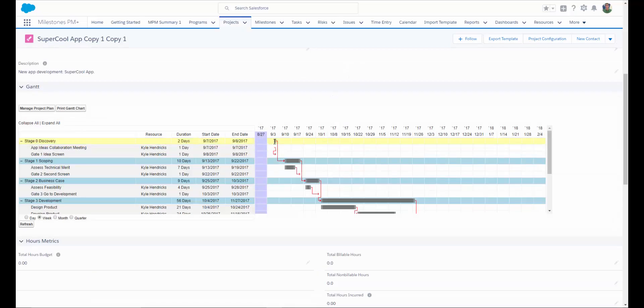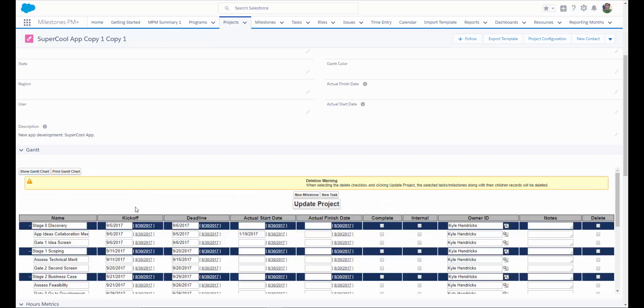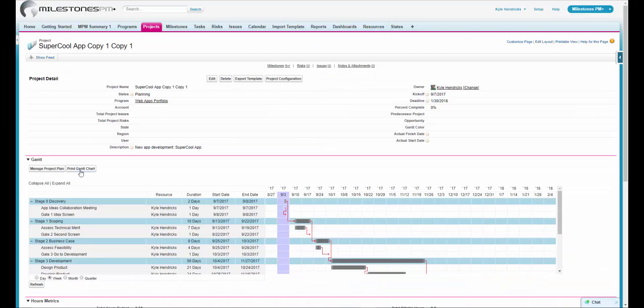There are two buttons available above the Gantt chart. One is Manage Project Plan. This is a Premium Edition feature that allows you to edit multiple Milestones and Tasks all in one place, add any notes that you might need, designate tasks as internal. Once you finish making all your edits and you click the Update Project button, all of the individual Milestones and Tasks will be updated in addition to the project.